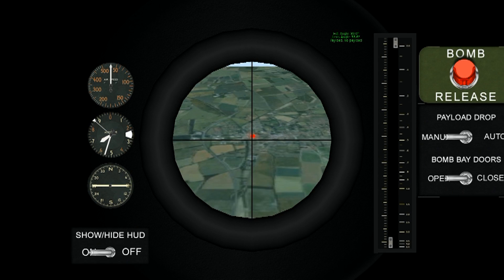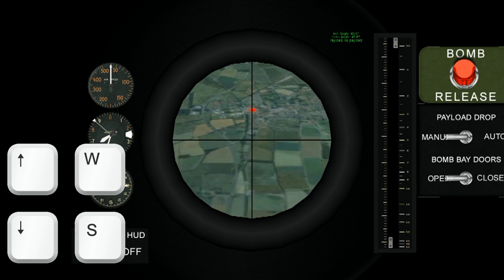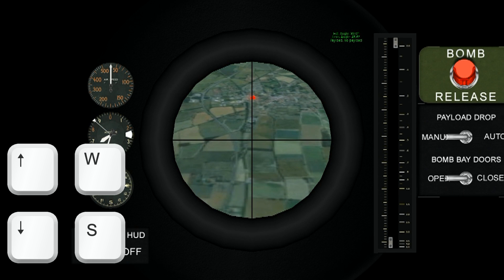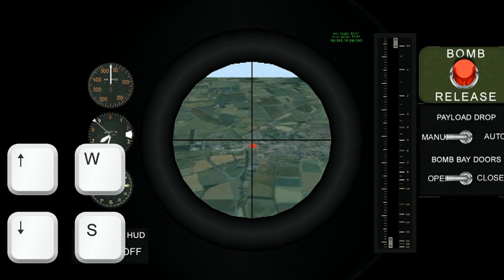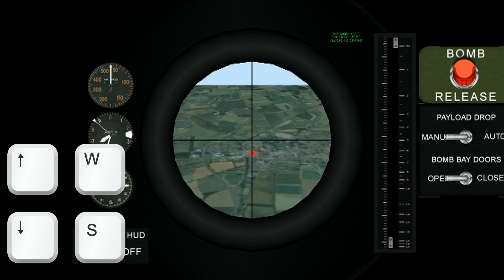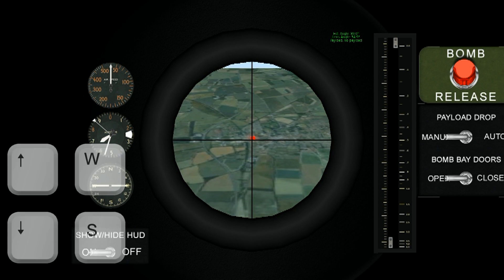To find your target, use the up and down arrow keys or W and S to tilt the lens up and down.